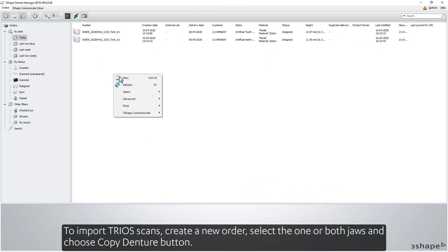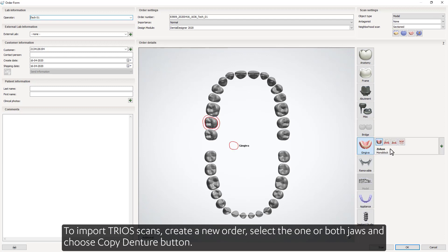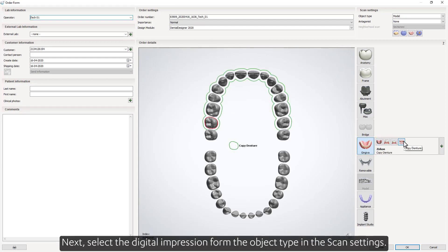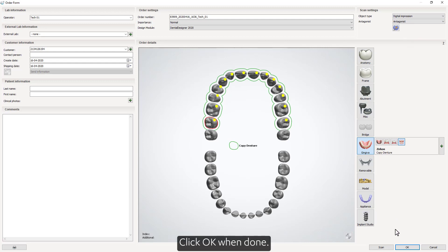To import Trios scans, create a new order. Select one or both jaws and choose the Copy Denture button. Next, select the Digital Impression from the Object Type in Scan Settings. Choose Antagonist if needed. Click OK when done.